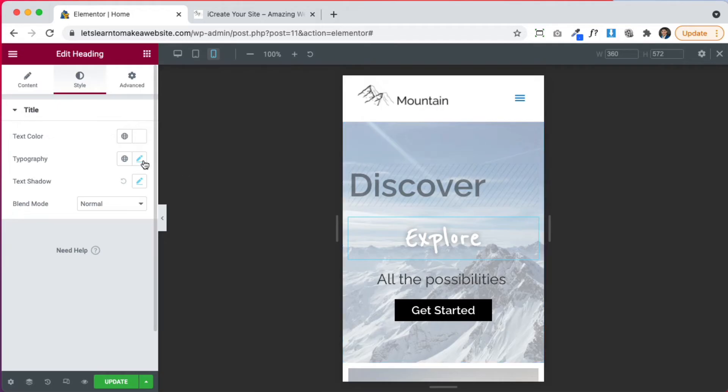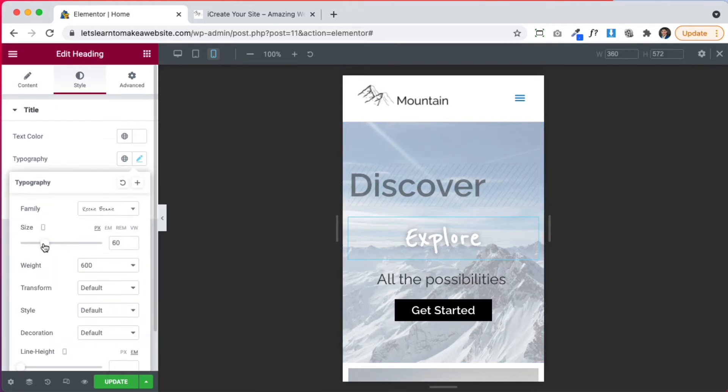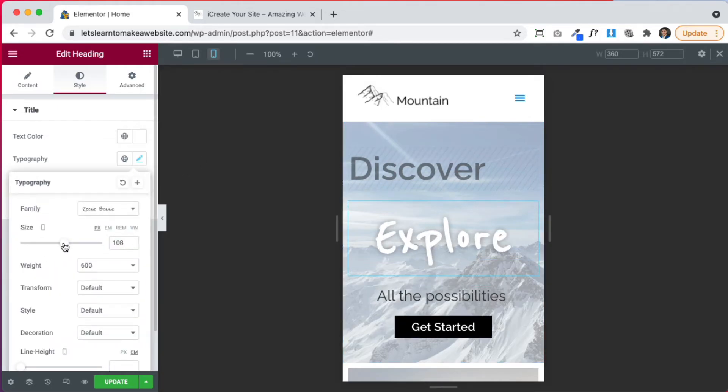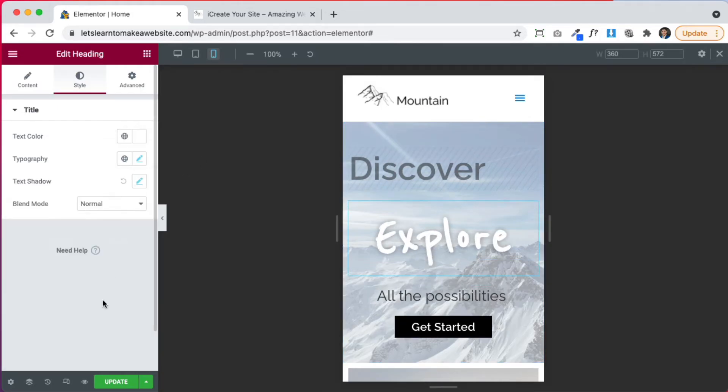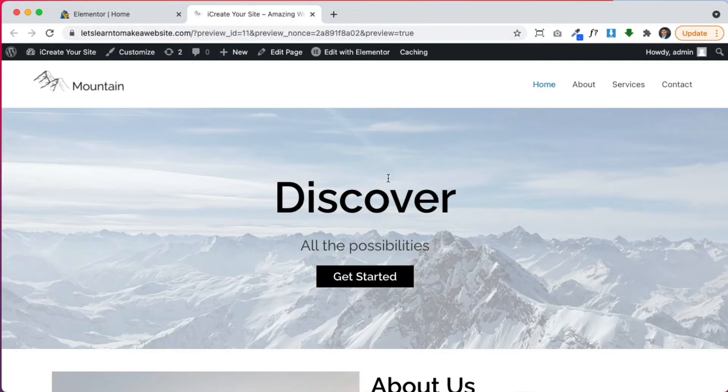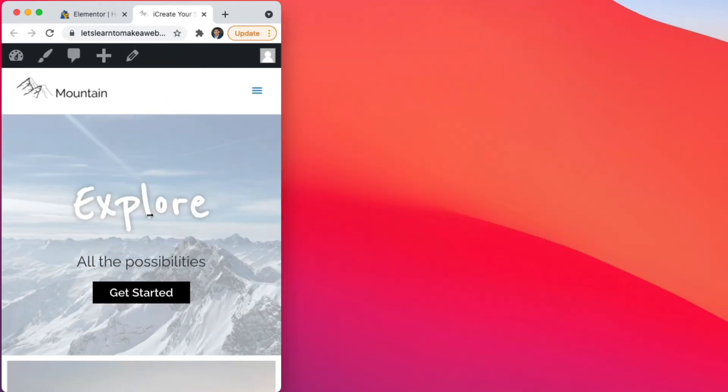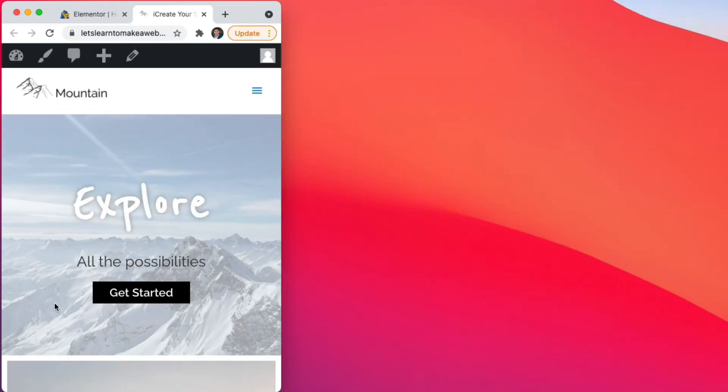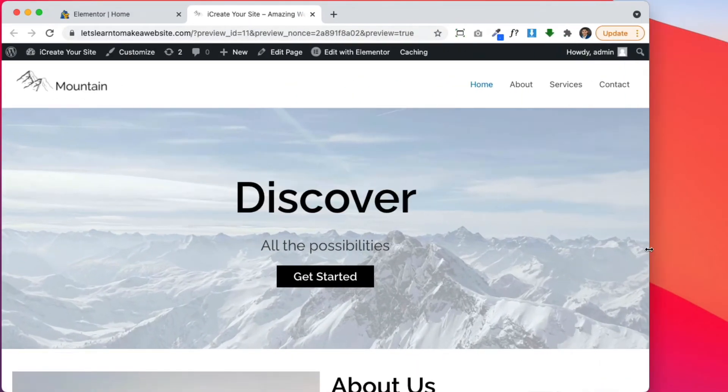There you go. So let's click update here. And now we see that our website looks completely the same. But when we go to mobile, we have the updated design. So that's how it works. That's how the settings work.